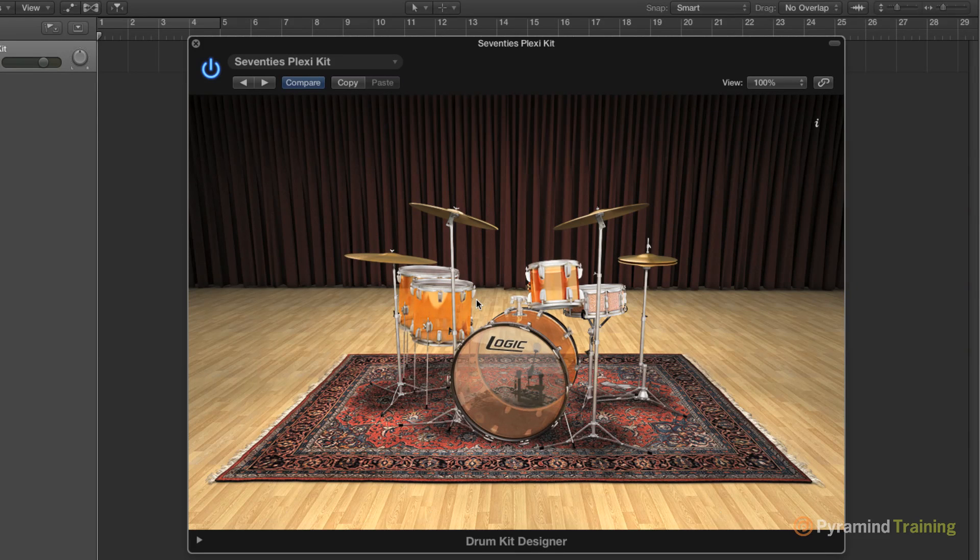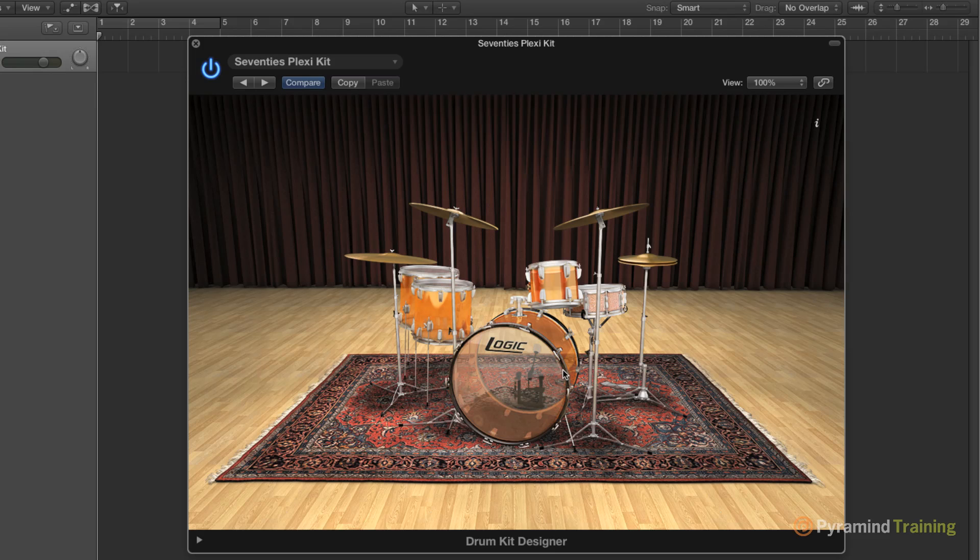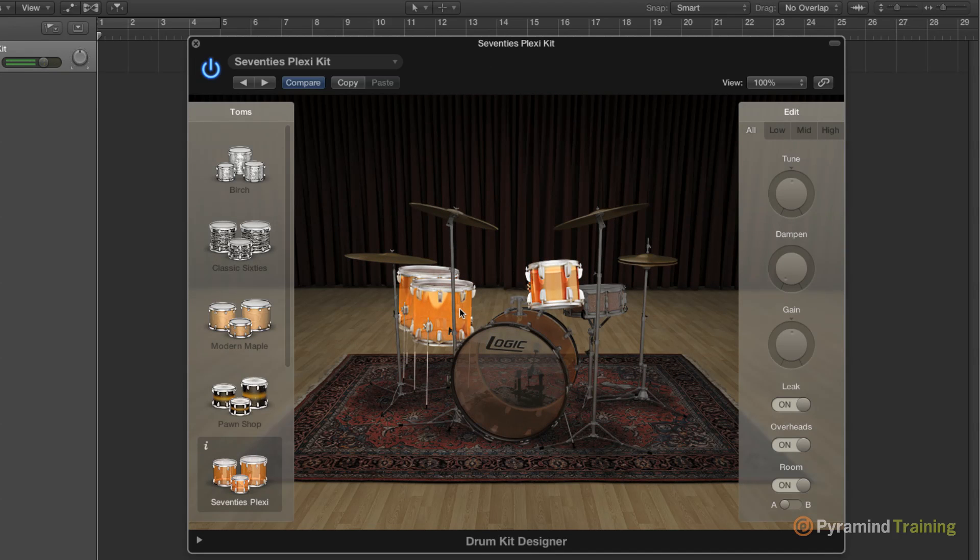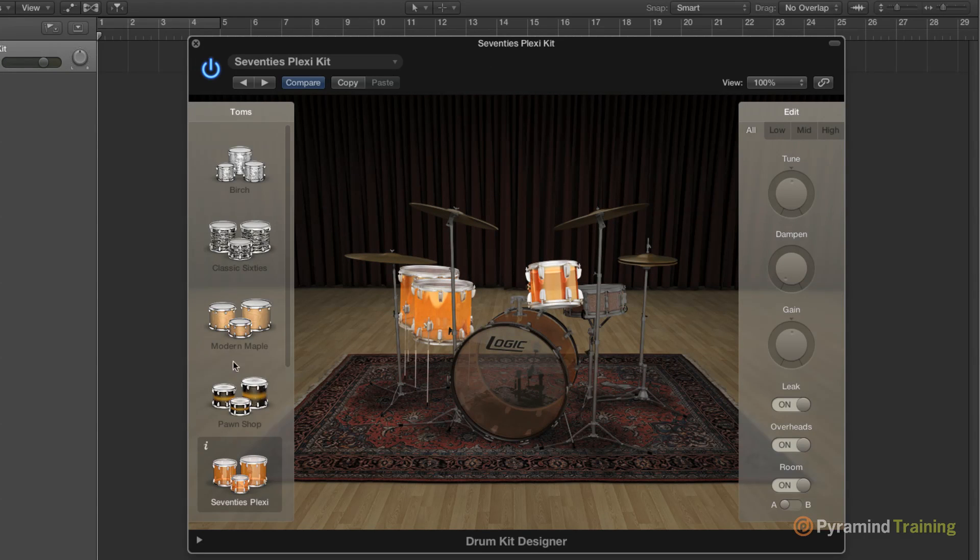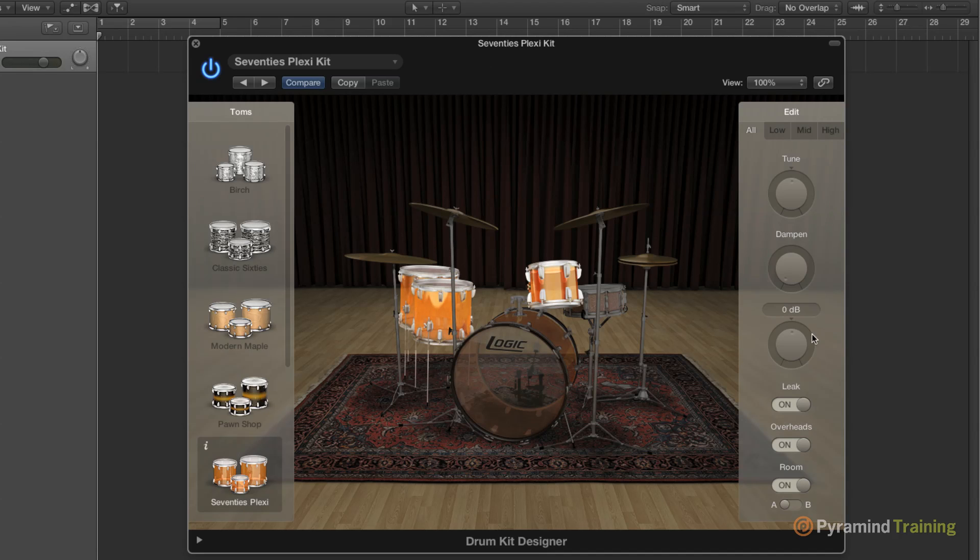All of these are modeled after very popular drum kits, and if we want to change out any part of the drum kit, we simply select the piece of the drum kit, change the actual kit piece on the left-hand side, and adjust its settings on the right-hand side.